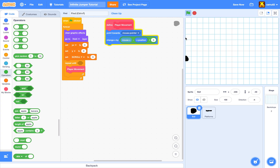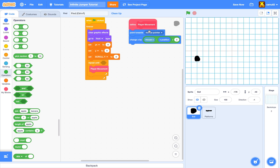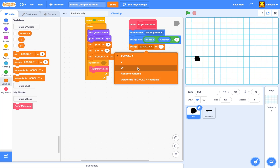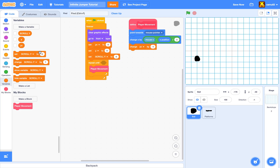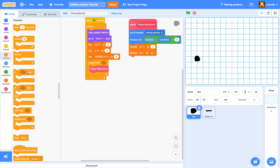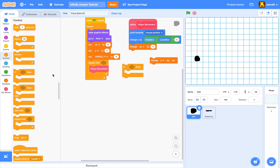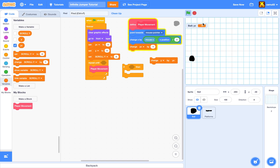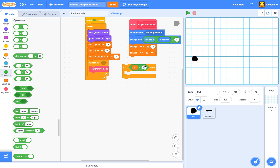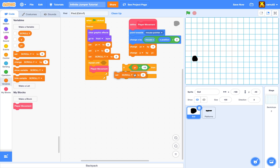Then we change our y velocity by negative one — that's our gravity. We change our y by y velocity. We also add a limit so gravity doesn't accelerate infinitely: if y velocity is less than negative ten, set y velocity to negative ten, so the player doesn't fall too fast.